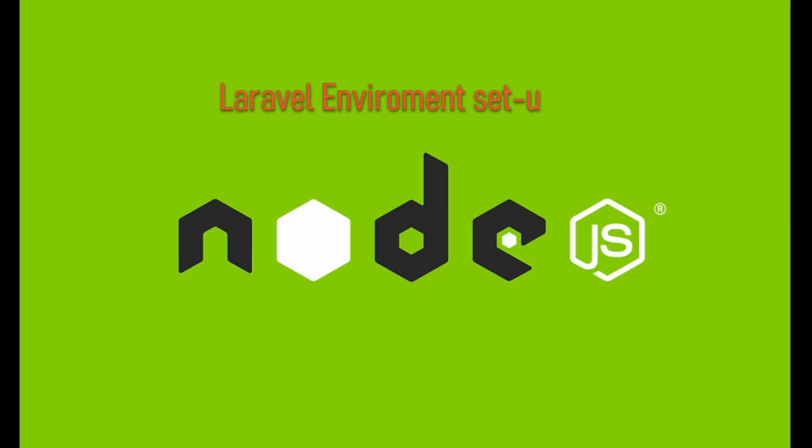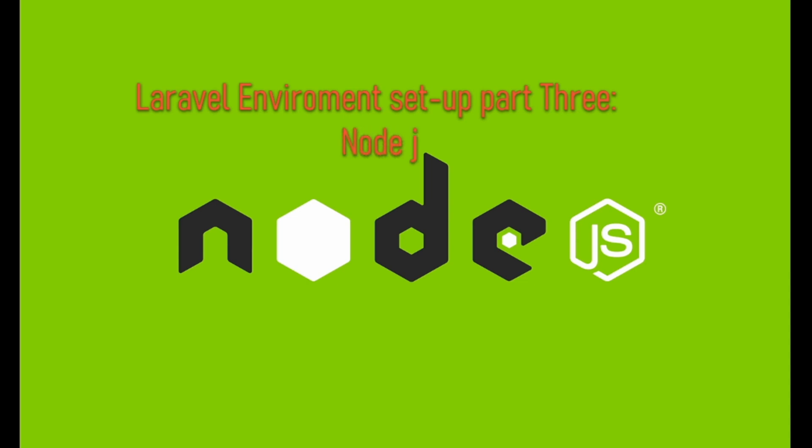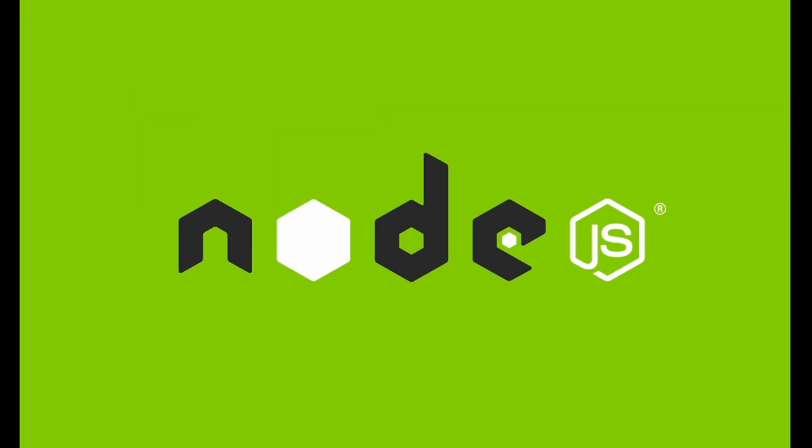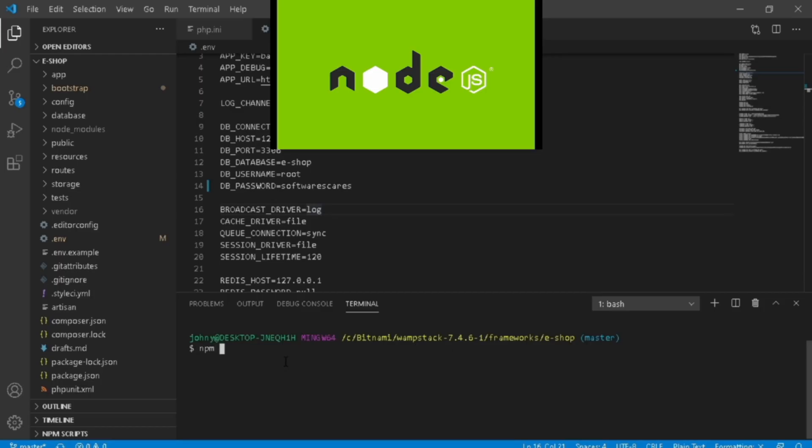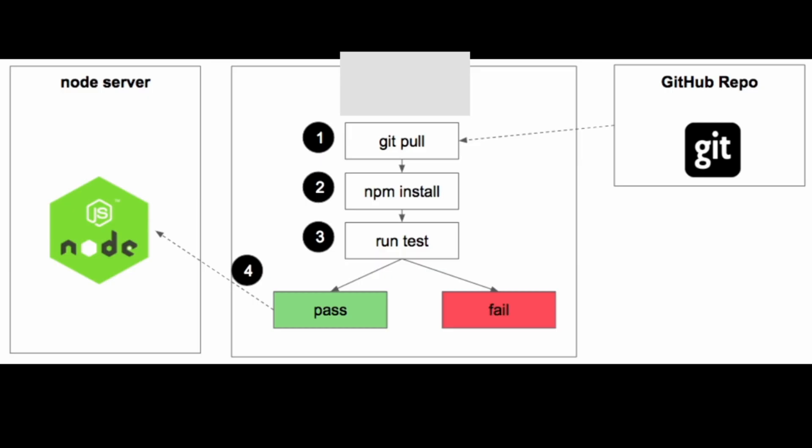Welcome to the third part of Laravel development environment setup. We'll be installing and setting up Node.js in our computer. In this video, I want you to understand what is Node.js and why we need it in Laravel.